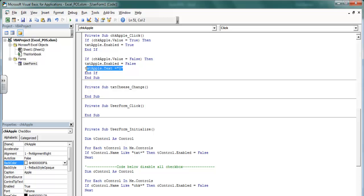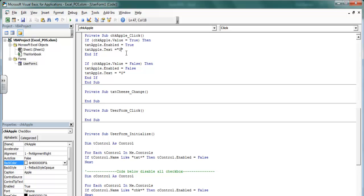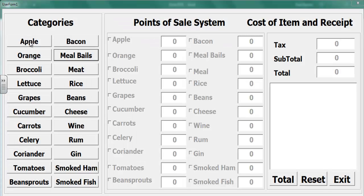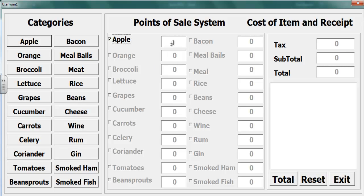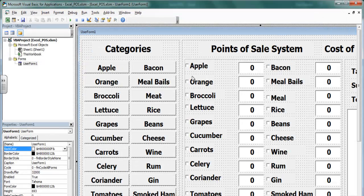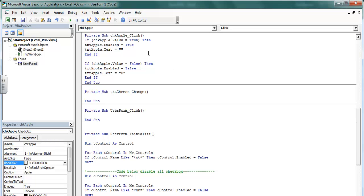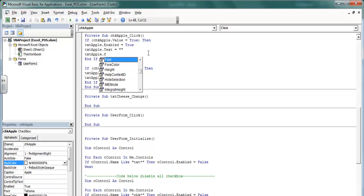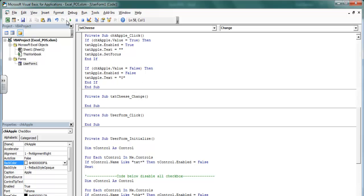Let's clear the content of the text box as well. Let's play it and see. Let's also add a focus — double click on the Apple button and write txt_apple dot SetFocus so the cursor goes right into the text box. Let's try it again.